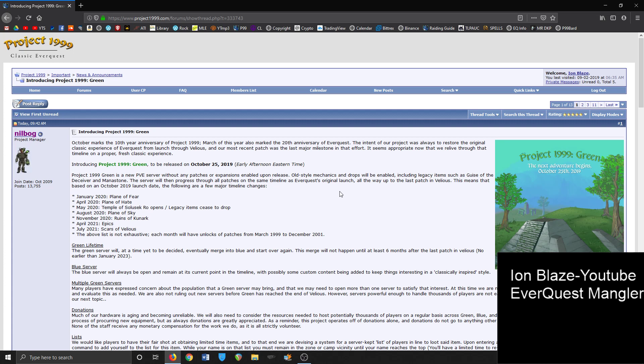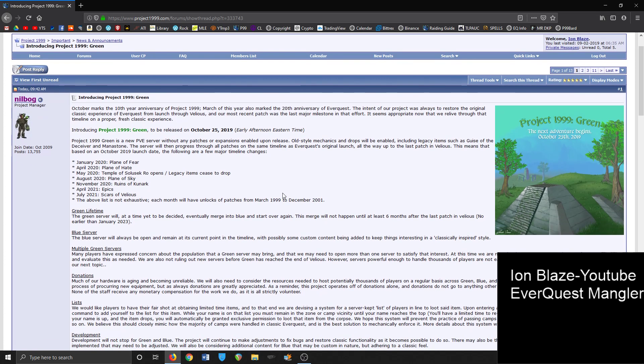This means based upon October 2019 launch date, there are a few major timeline changes. In January 2020, Plane of Fear. April 2020, Hate. May of 2020, Temple of Solusek Ro. Those quest lines and legacy items stopped - that would be the end of the Guise of Deceiver and Manastone and stuff like that.